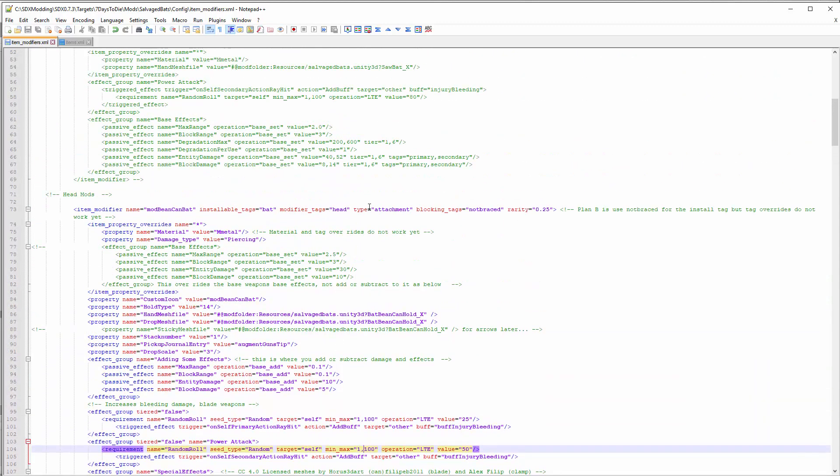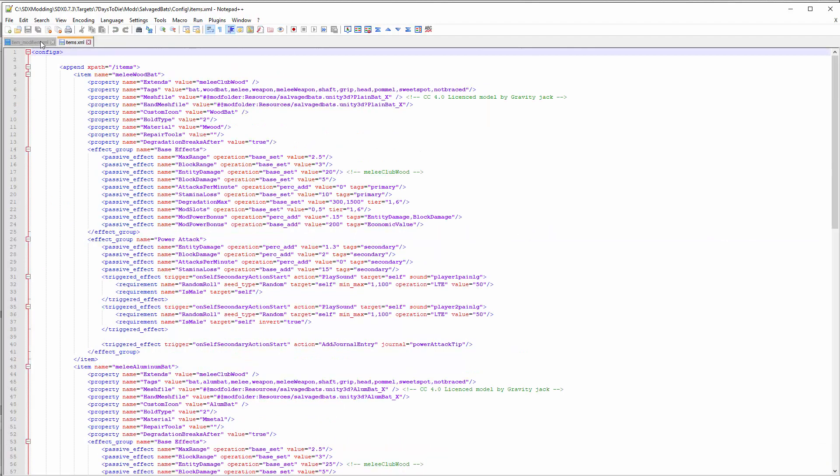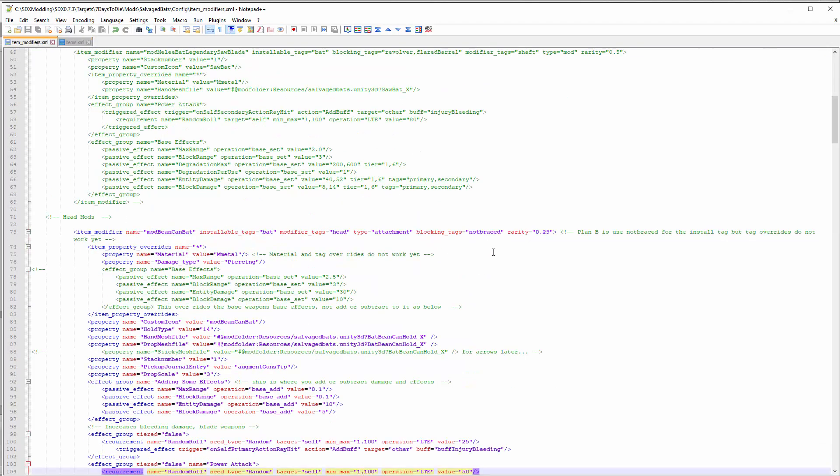The attachment type can be one of two things: attachment if you want it removable, or mod if you want it to be permanent once it's put on. If you want to put like nails in the bat and you don't think the person can pull those nails out, you'd swap that to the word mod. There's also blocking tags which right now don't seem to be working. That would prevent this from being put on something that was not braced, but again that's not working right now, so hopefully in a future release.